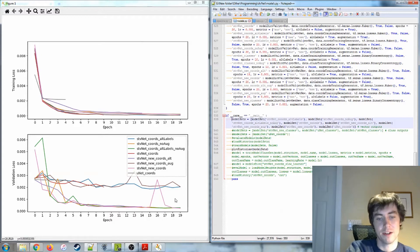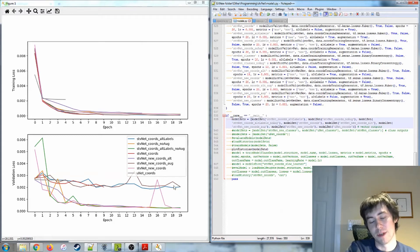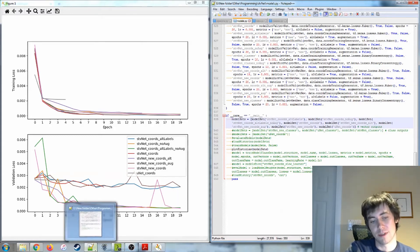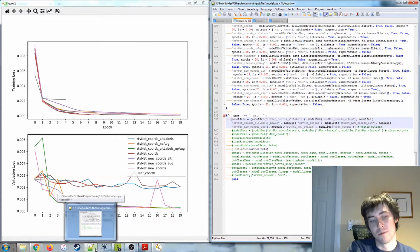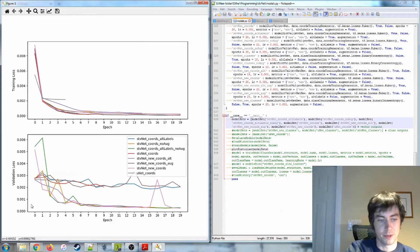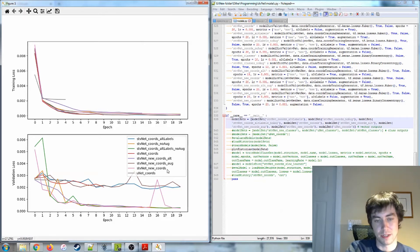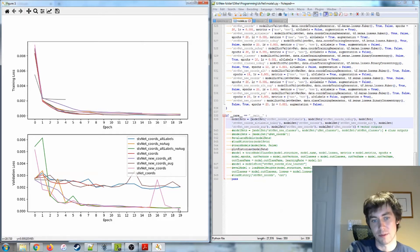But what's happening here is the augmentation ones are this group up here. The augmentation was not successful, or was not beneficial, at least the style of augmentation that I implemented. And then this group down here with the much lower loss is the ones that didn't use augmentation.